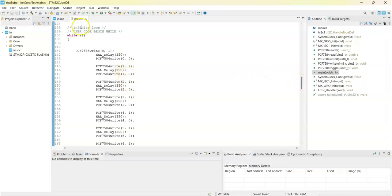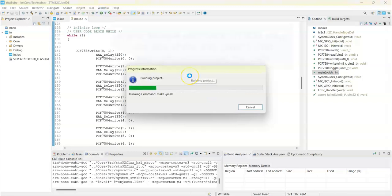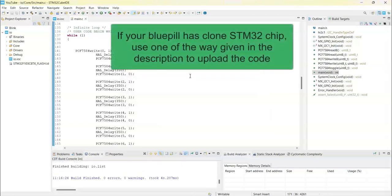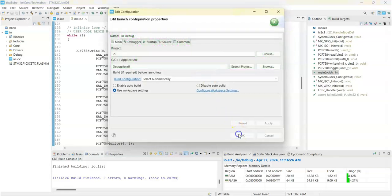That's all. You can upload the code. We click this button. If your board is a clone board, you can use the link. I have given the way you can upload the code in that way. Click OK.